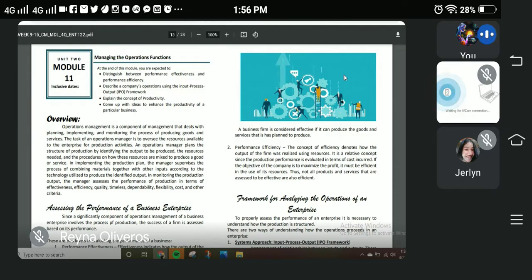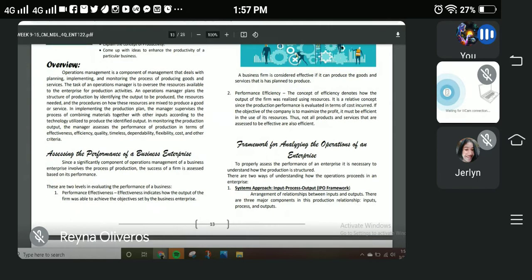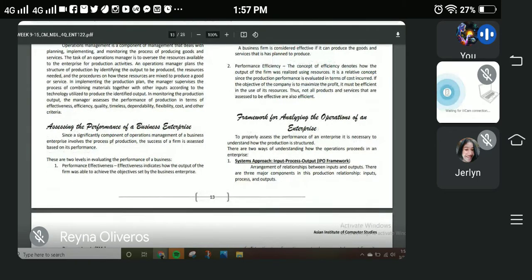Any business cannot run smoothly unless it has a supply of goods to work with. Let us now proceed with the framework for analyzing the operation of an enterprise. There are two ways of understanding how operation proceeds in an enterprise.